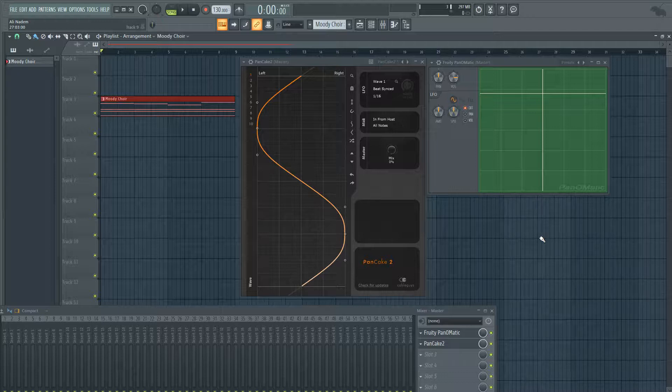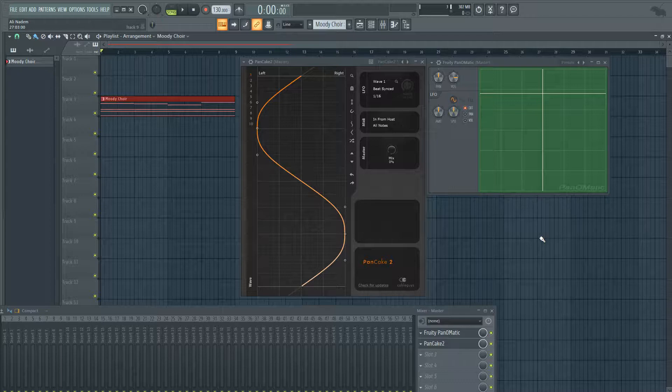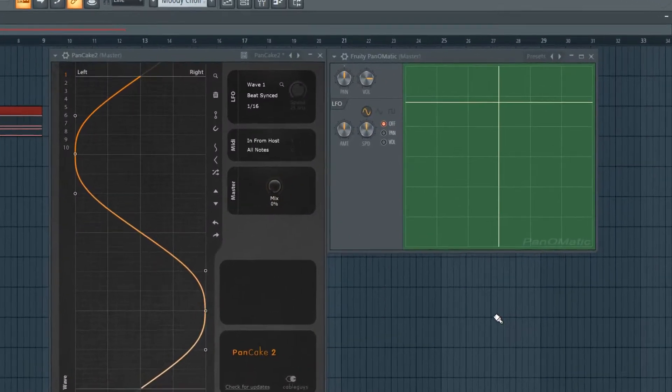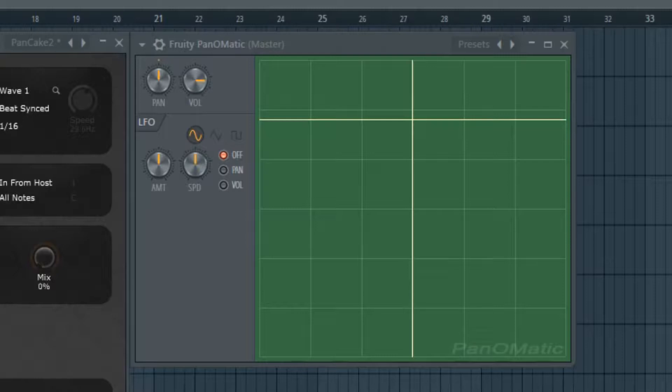This plugin is used for automating the panning of whatever you want to send through it. In FL you can use a plugin called Fruity Panomatic and I've used this on a lot of my tracks, a lot of reverbs where I want to create automations and swoops.